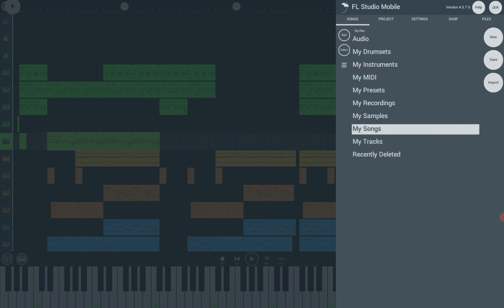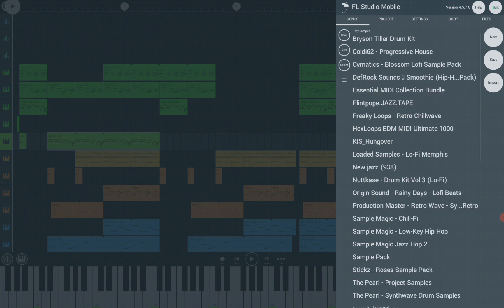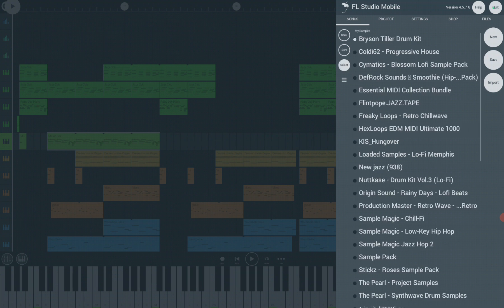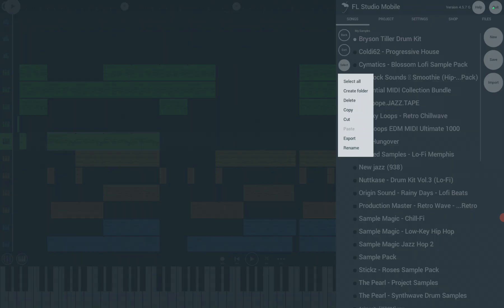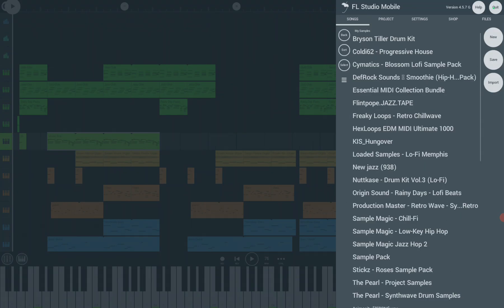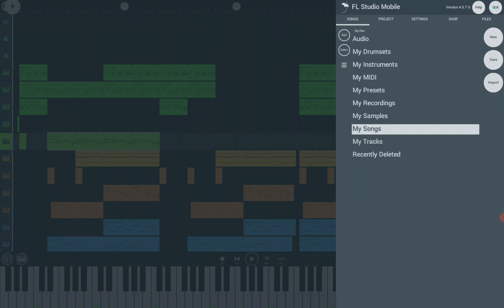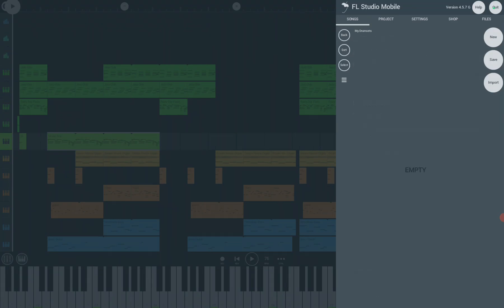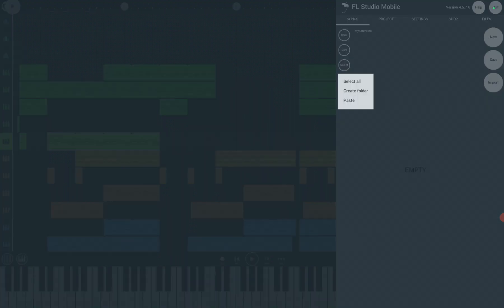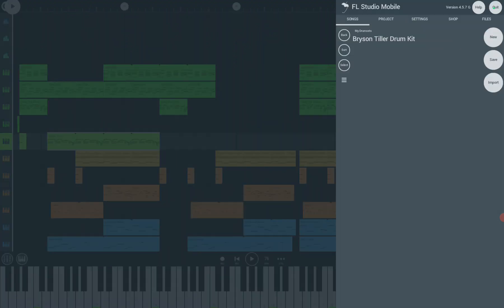You can also move the files you imported. For example, move the drum kit from My Samples to My Drum Sets. By pressing the file folder in seconds, click the three lines. Choose Cut. Click Back. Choose My Drum Sets. Click again the three lines. Then click Paste. There you go.